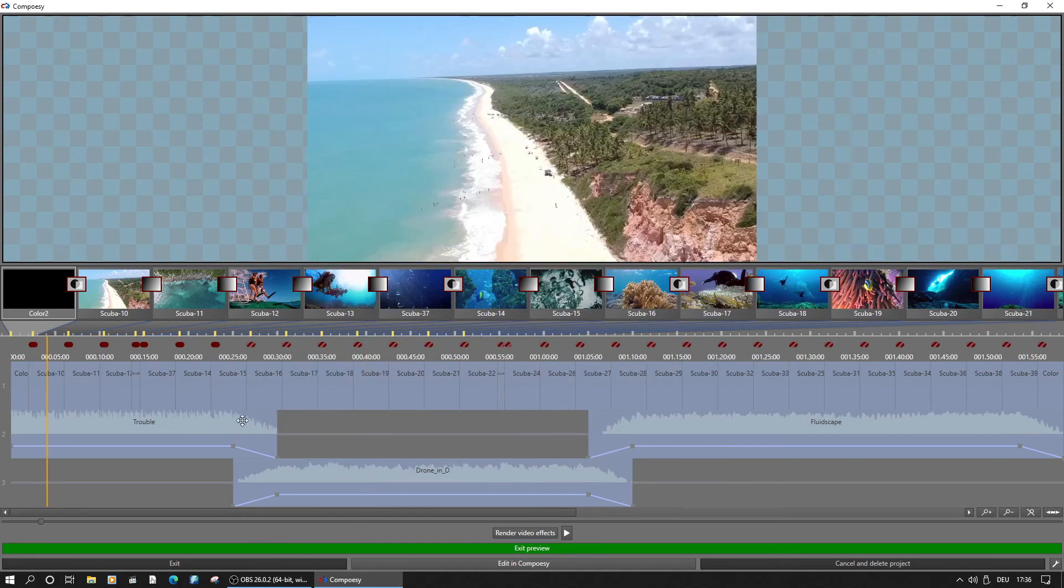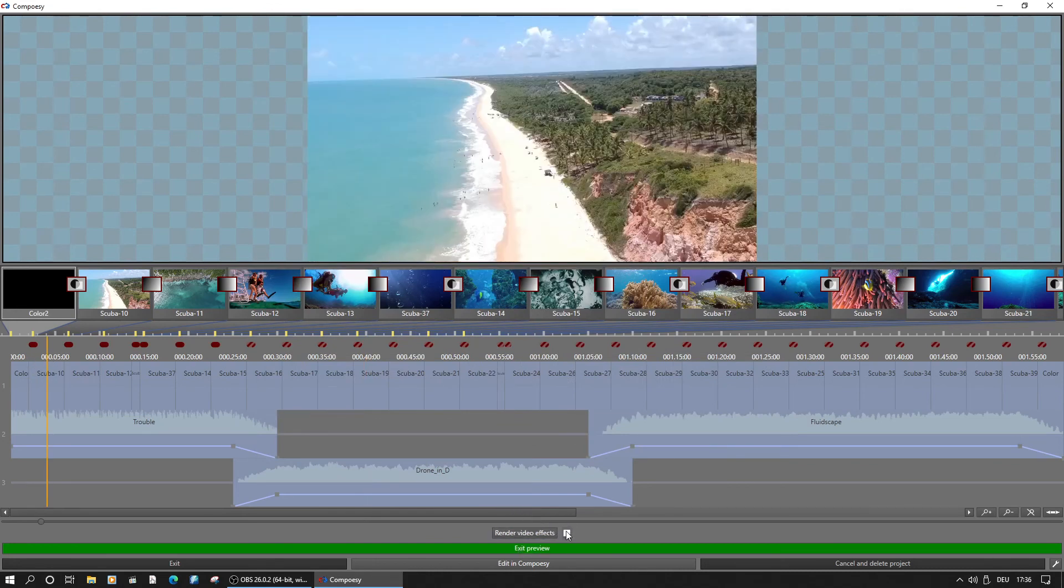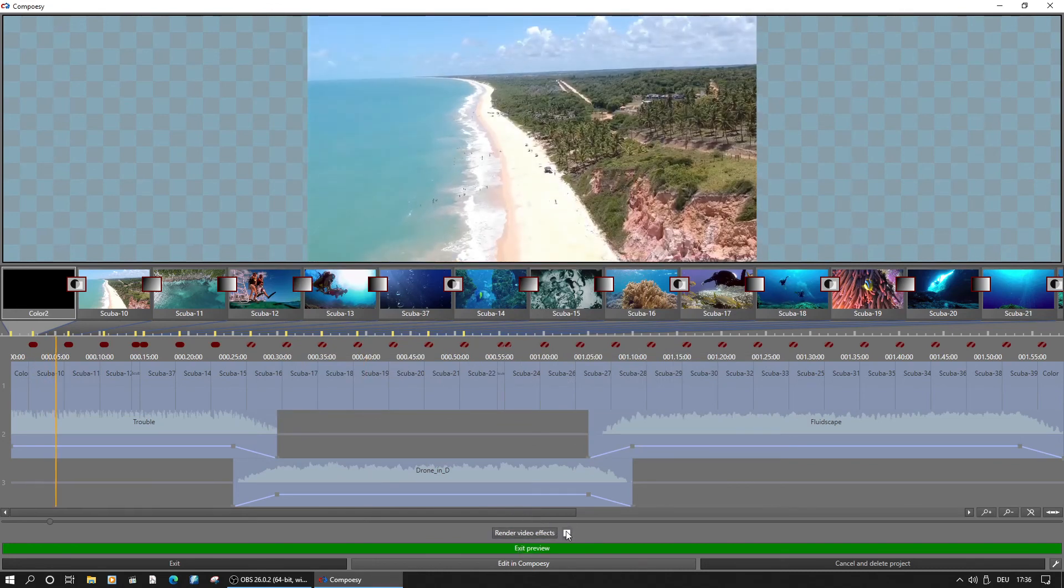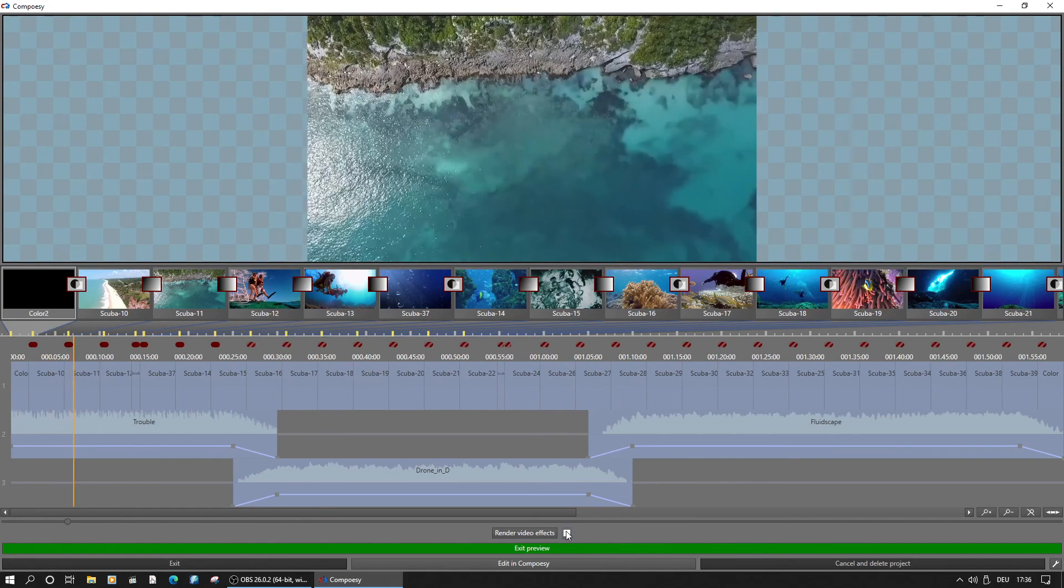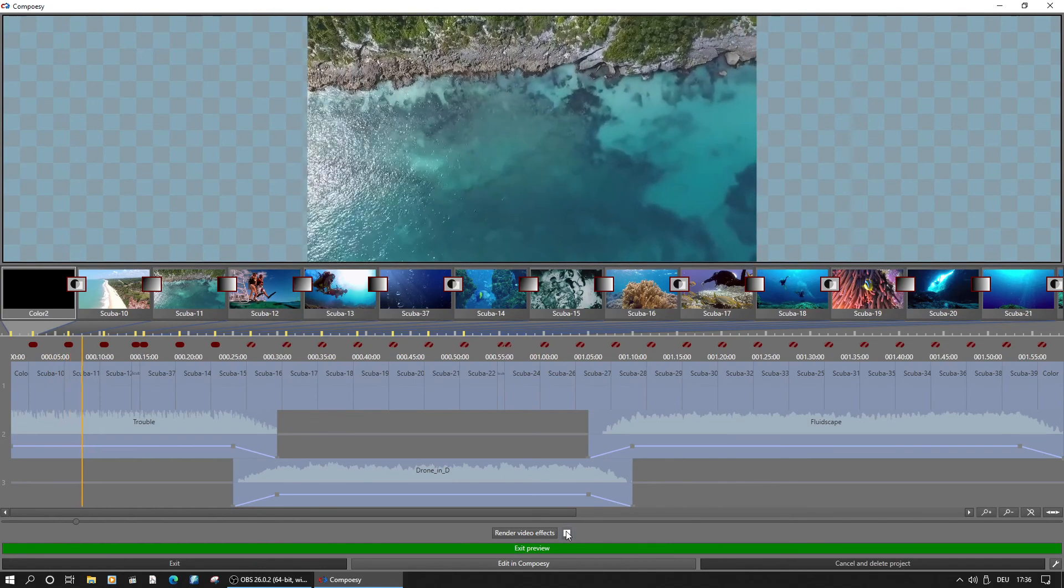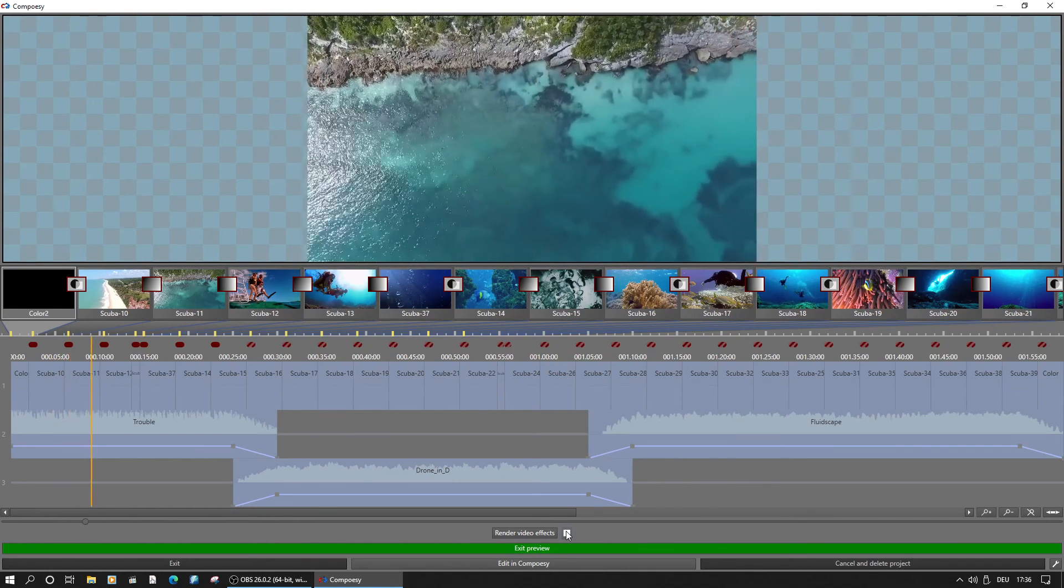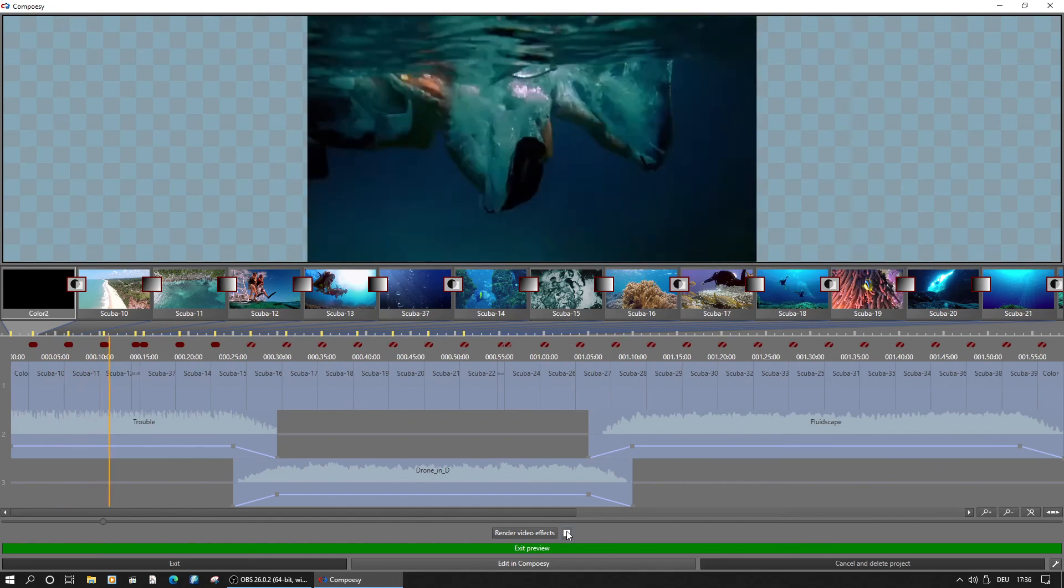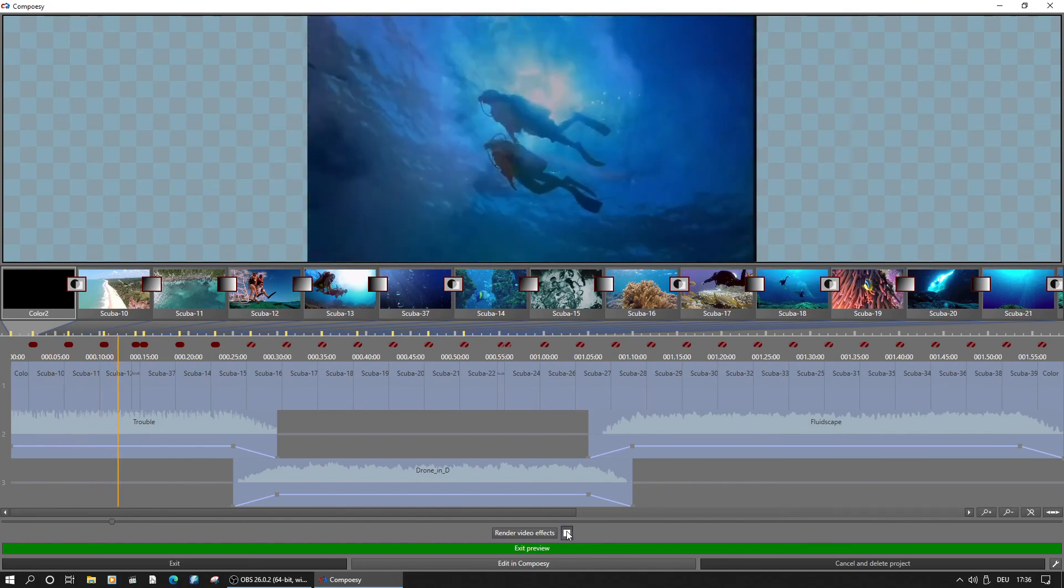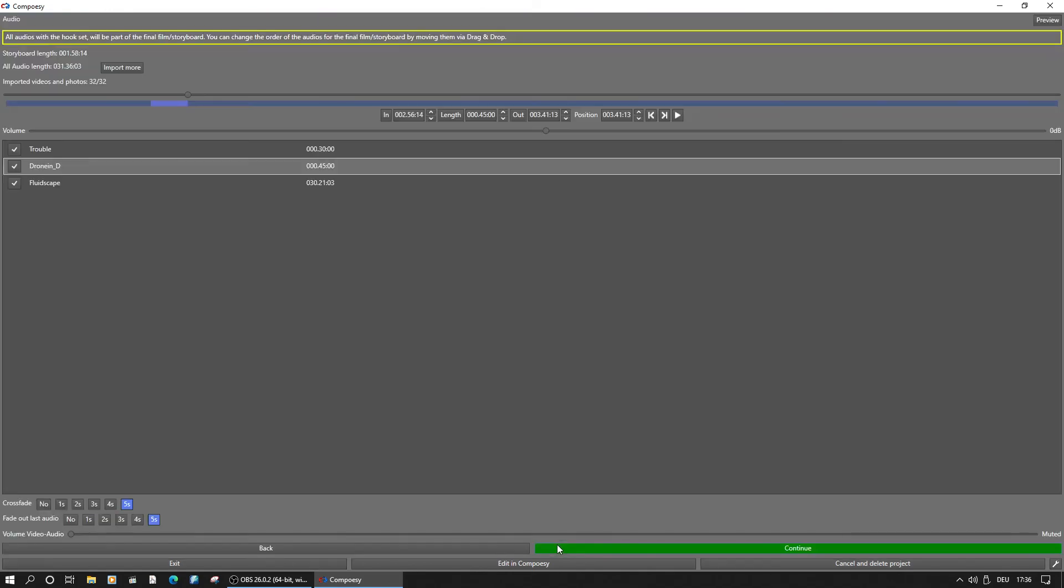Once the effects are rendered, the striped red turns to just red and the playback will show them too. If everything is fine, we continue, otherwise we could go back and make any changes needed.